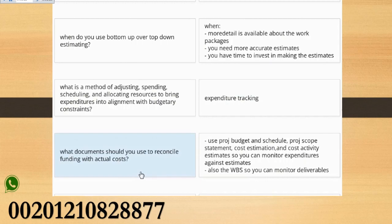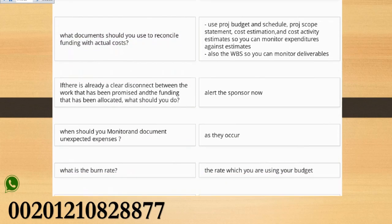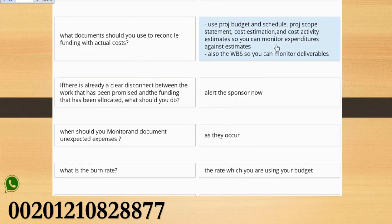What documents should you use to reconcile funding with actual costs? Use project budget and schedule, project scope statement, cost estimation, and cost activity estimates so you can monitor expenditures against estimates. Also the WBS so you can monitor deliverables.